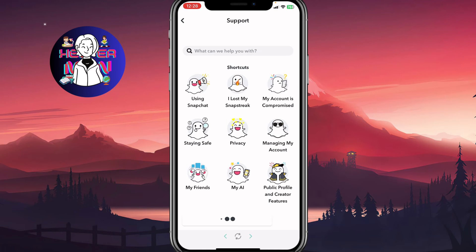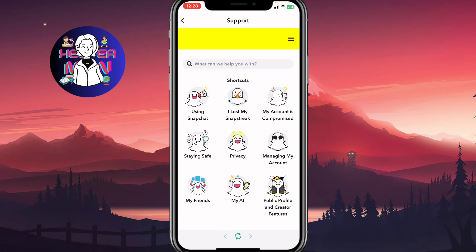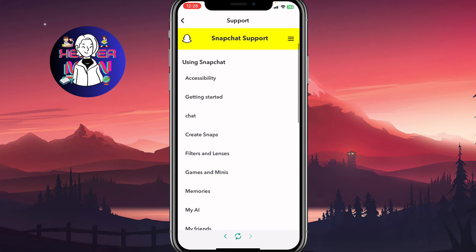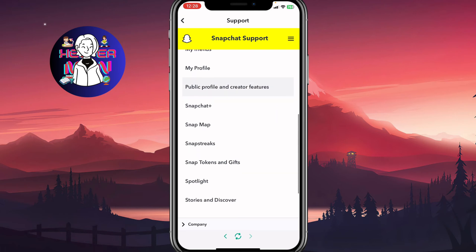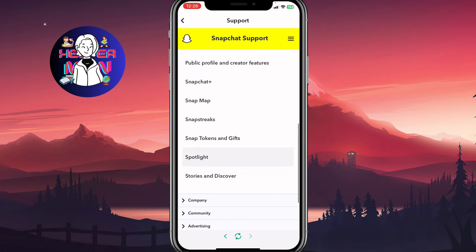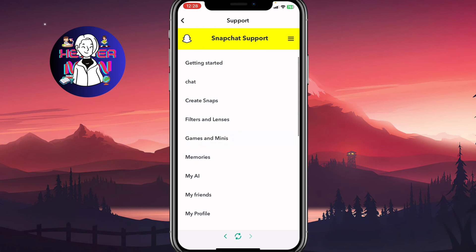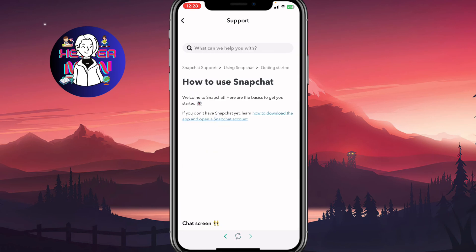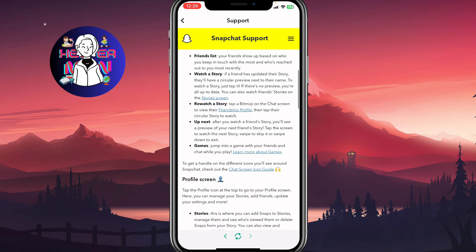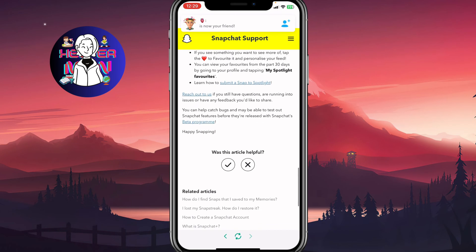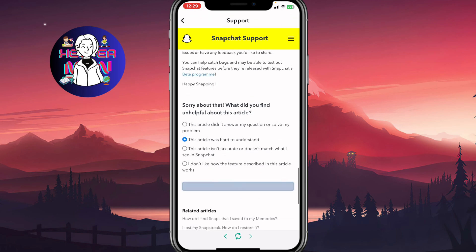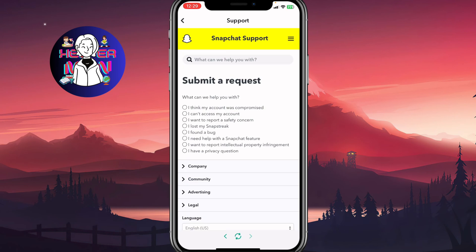After that, you'll come to a new page where you need to find the right category. Click on 'Using Snapchat', then select something related to your problem. Click on 'Get Started' and then 'How to Use Snapchat', for example. Scroll down to find 'Was this article helpful?' and click 'No'. Then choose a reason and click 'Submit'.